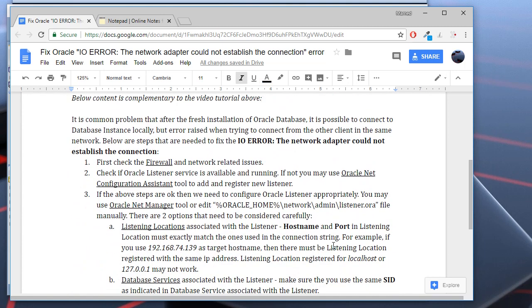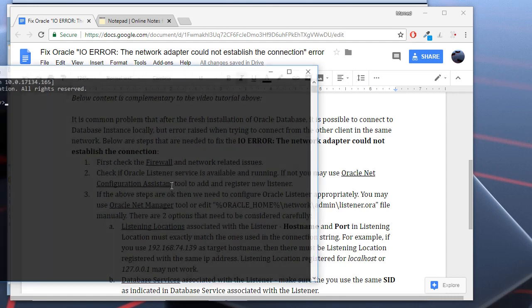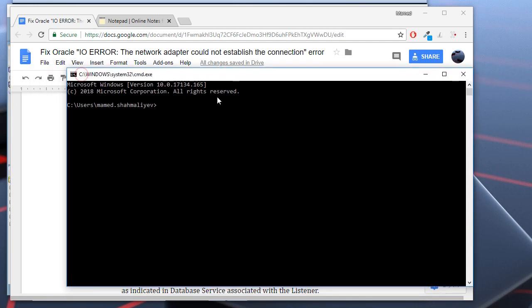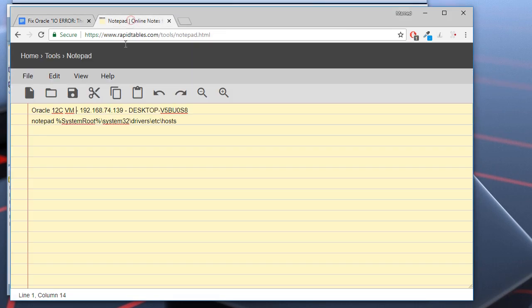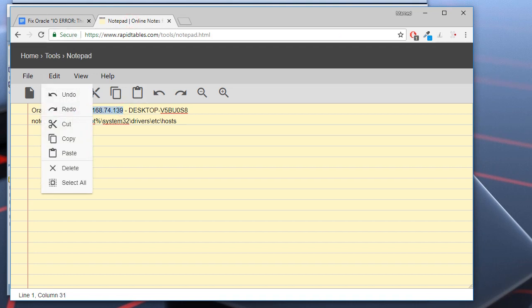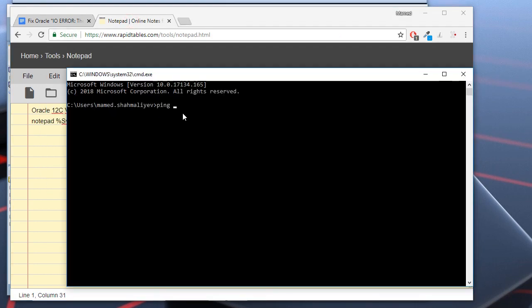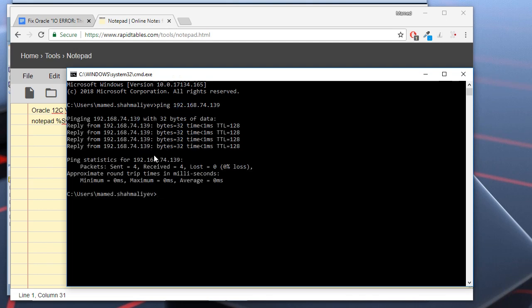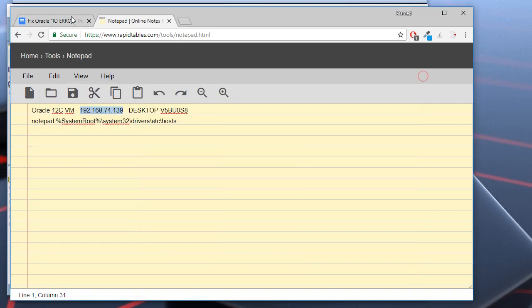What you need to do to fix this error? First, of course, you need to check the firewall or any network related issues. Maybe you can't even reach the server. You may ping it, for example, in my case. As you can see, my server is reachable from my PC, from my client PC.